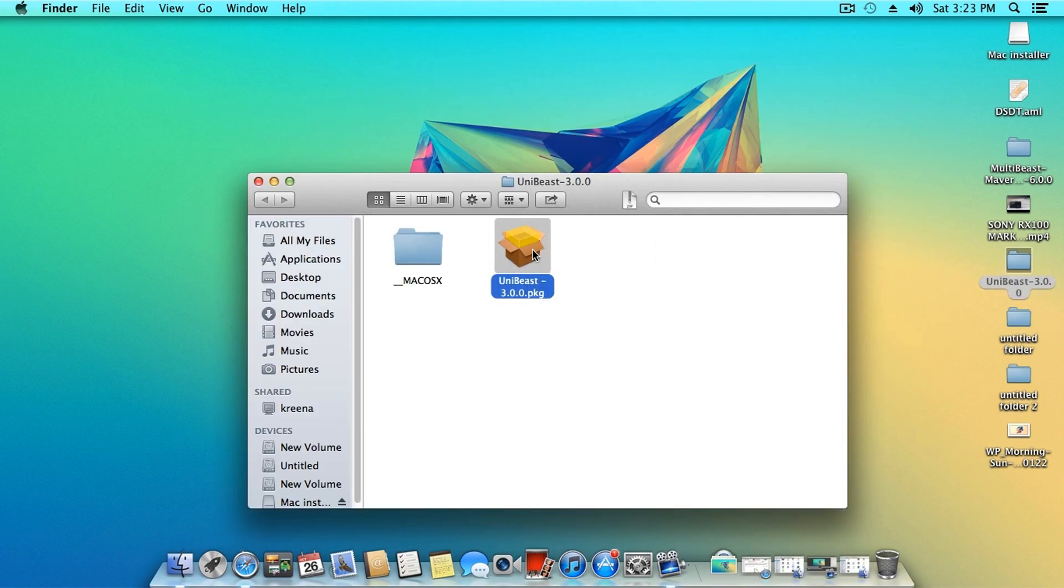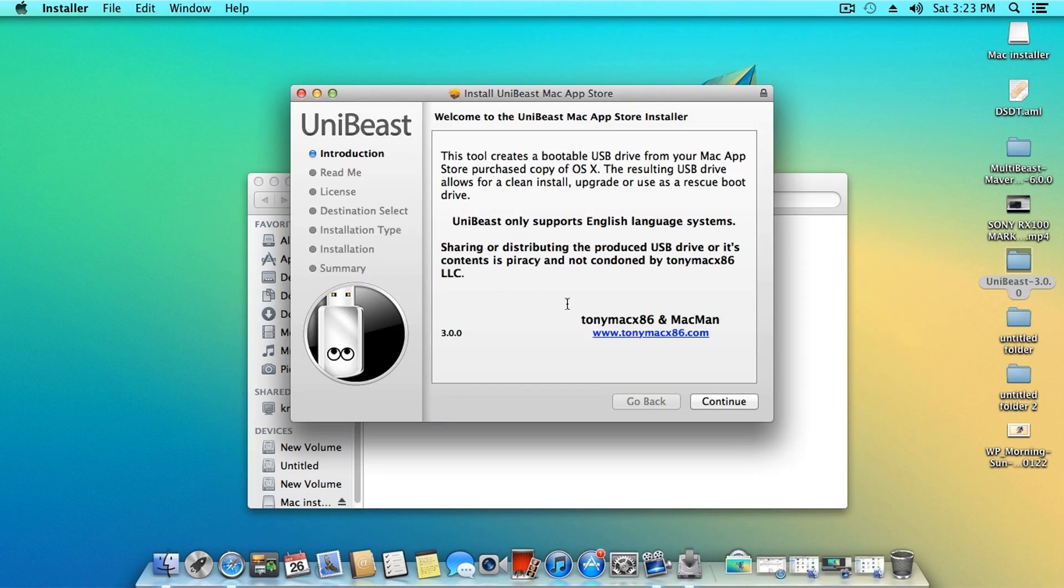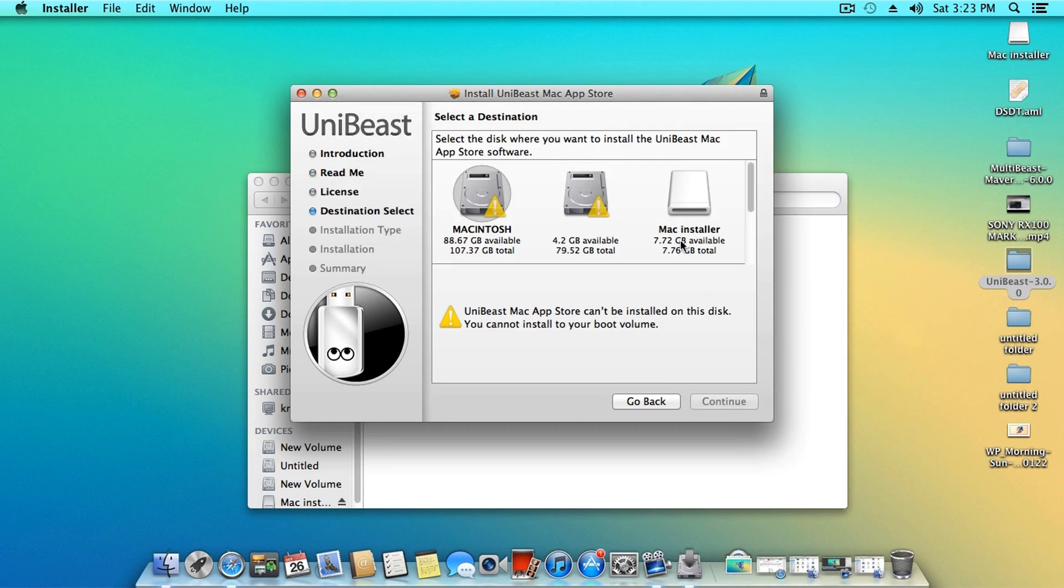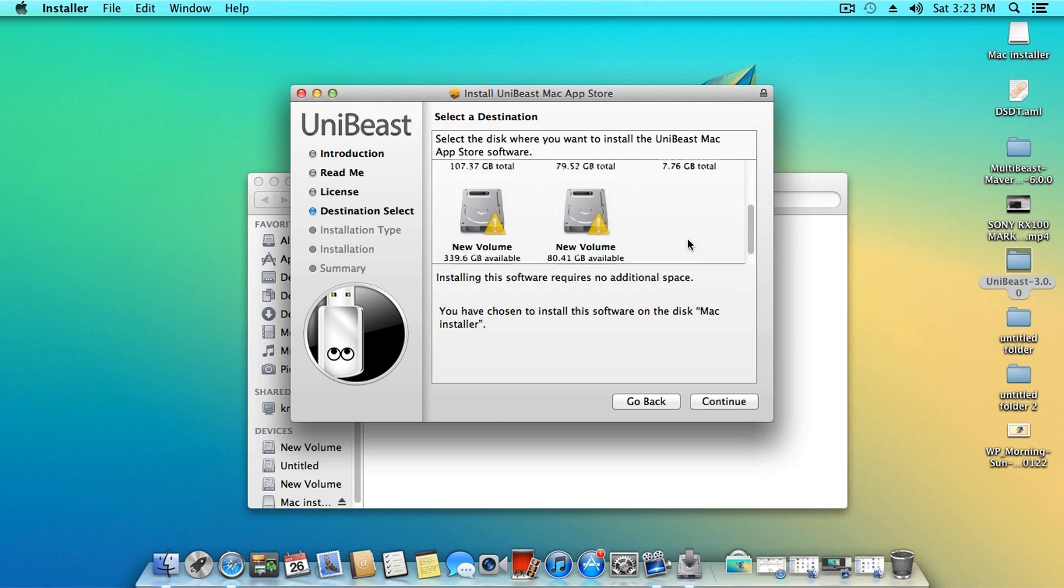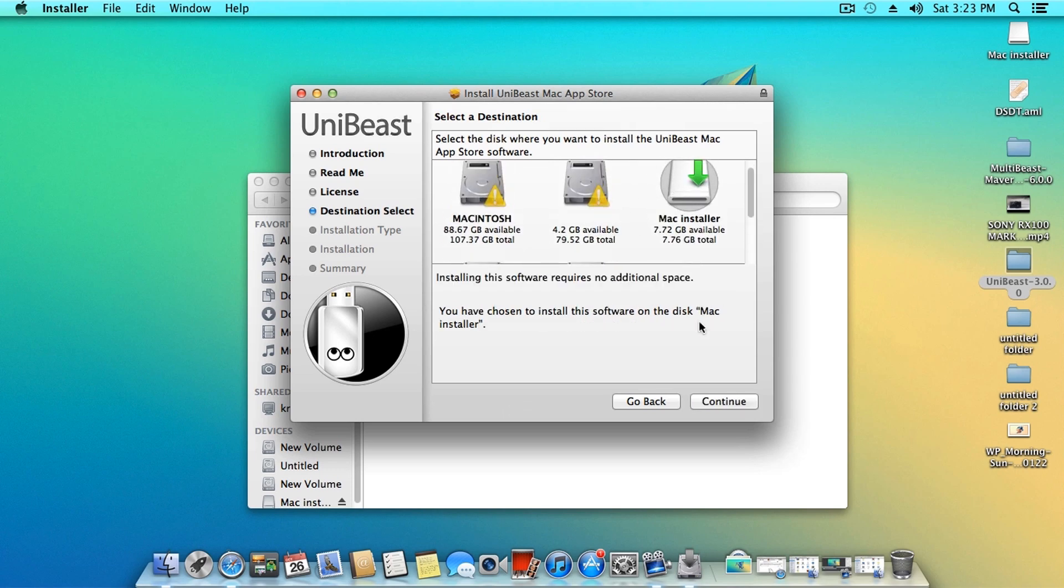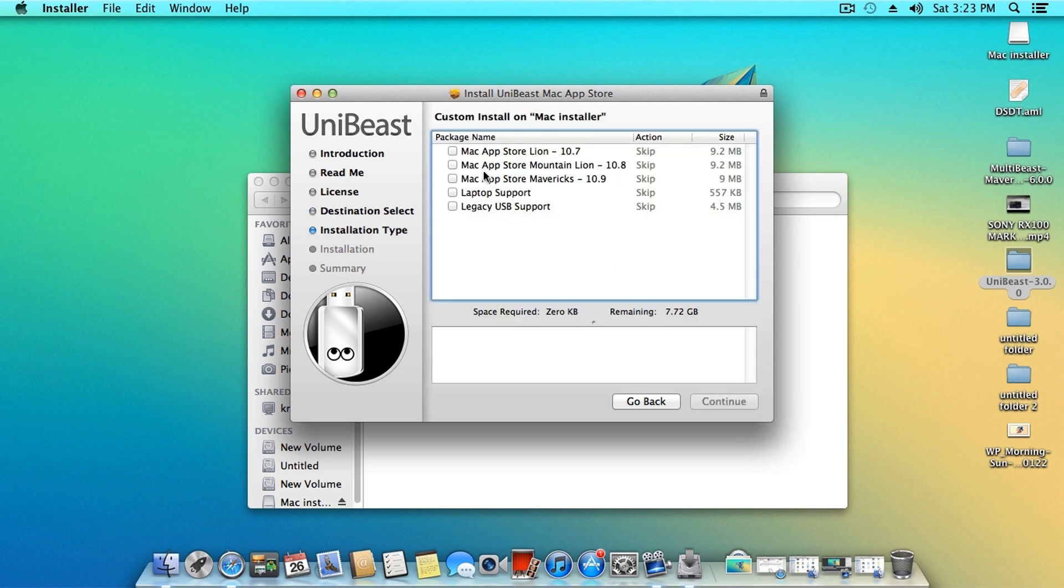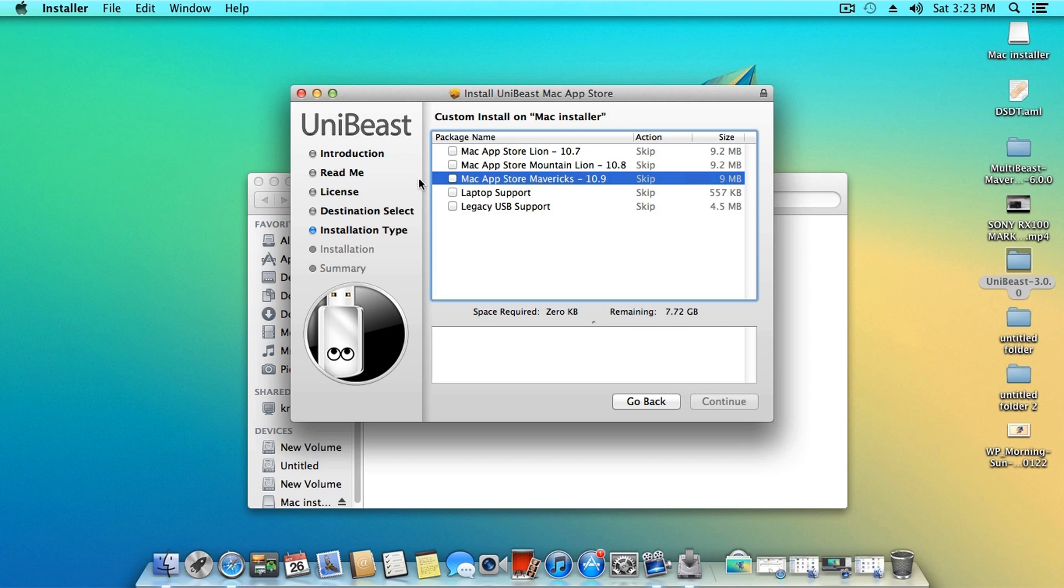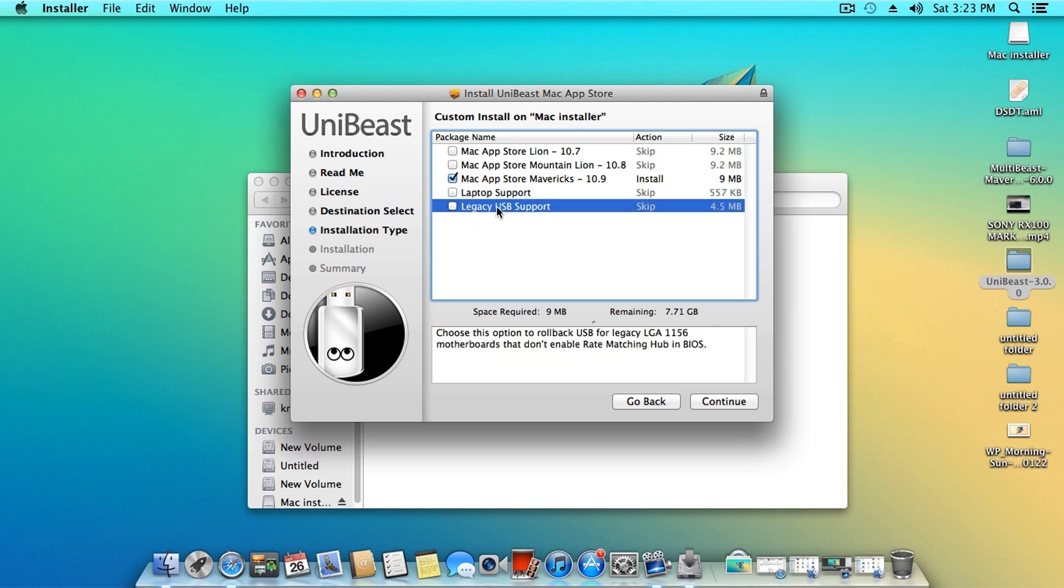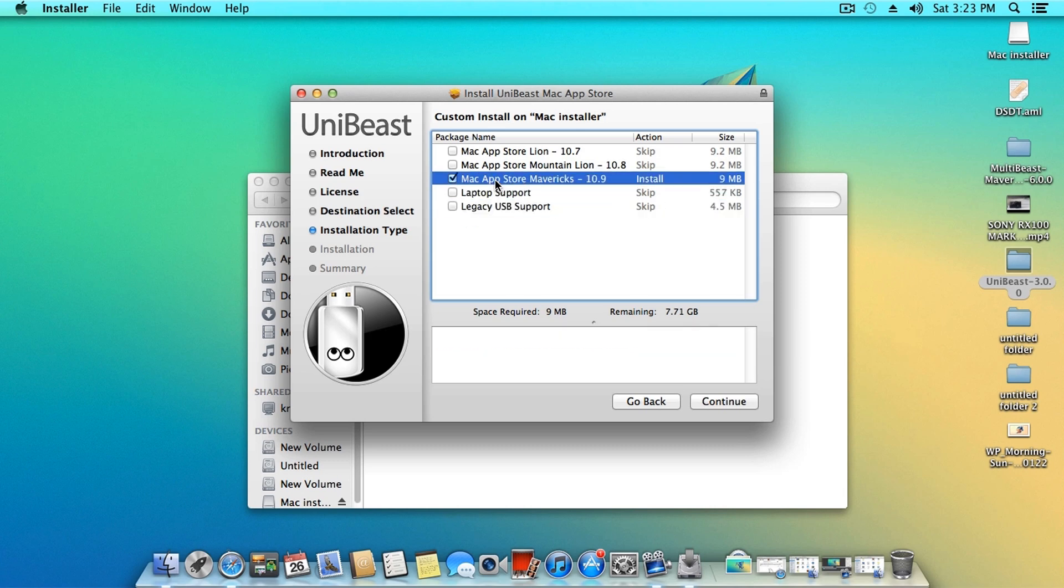Now go ahead and fire up UniBeast. Click continue until you reach the destinations options and under destination select your flash drive. Click continue and then select Mac OS X Mavericks 10.9. If you are on a laptop, click on laptop support. Then click on continue and let UniBeast do its work.